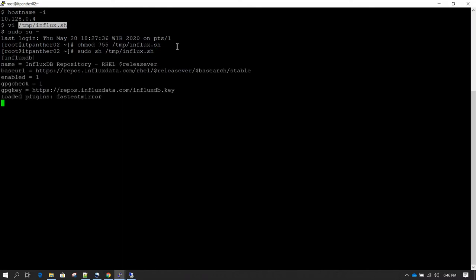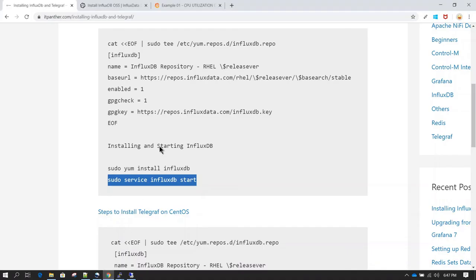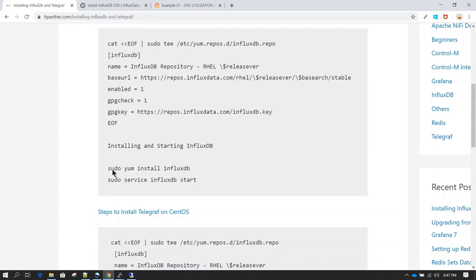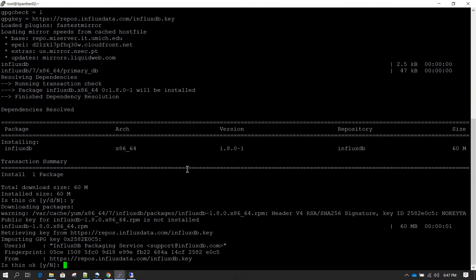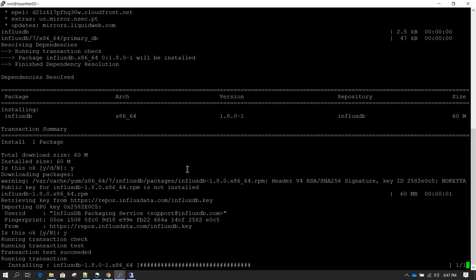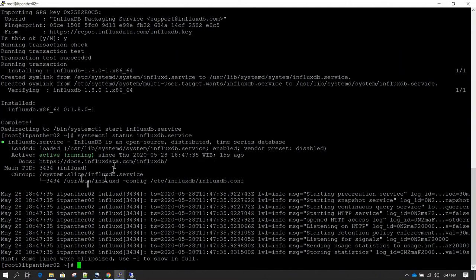Let's run it and hit enter. It is going to ask for confirmation because we are using 'yum install' without the -y flag — if you want silent installation you can use 'yum -y install influxdb'. I'm going to press y and hit enter. It has completed, and we can check the status with 'systemctl status influxdb.service'. The status shows it is running — we have successfully installed InfluxDB.